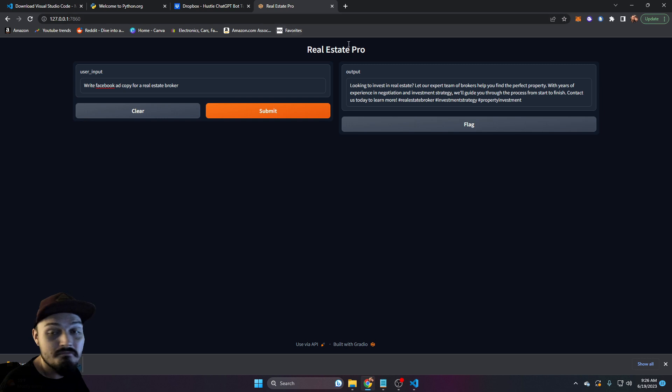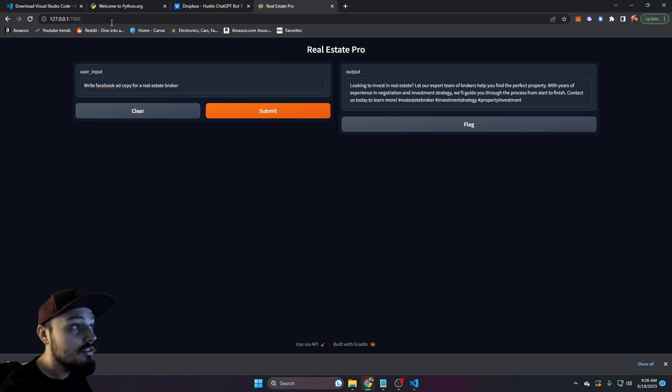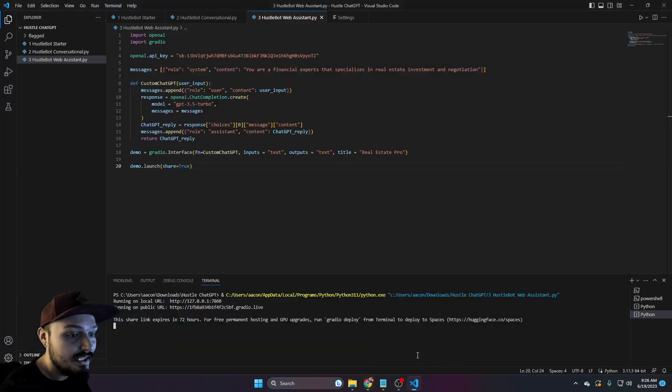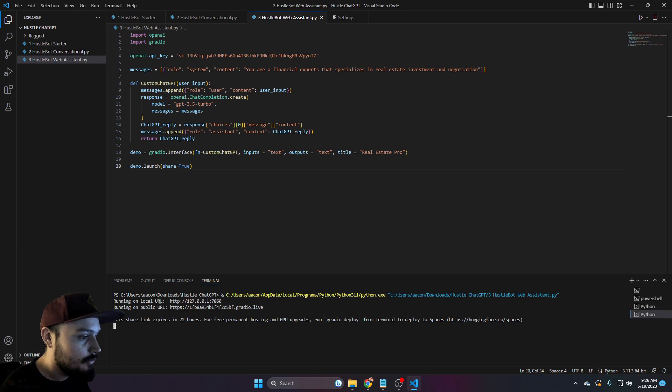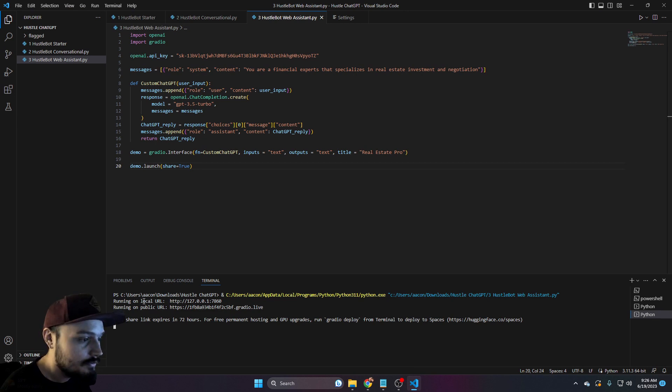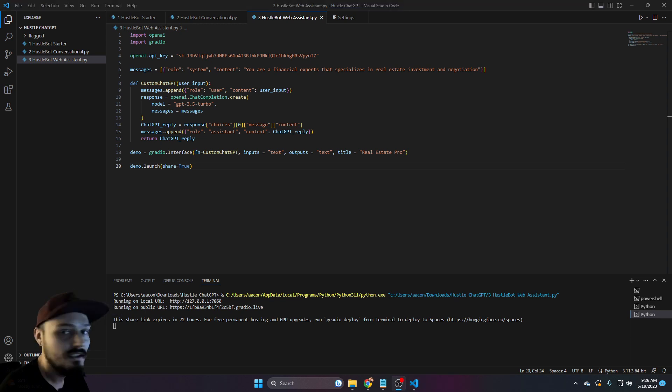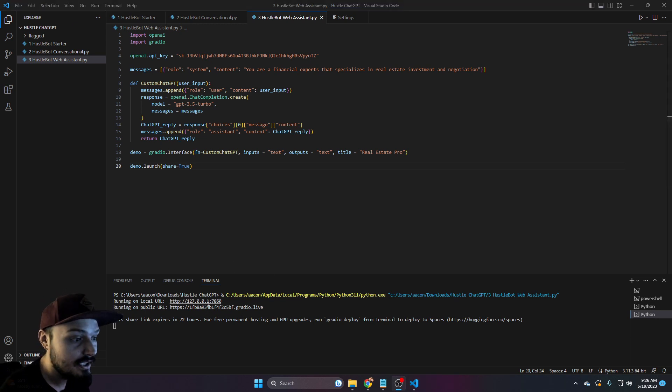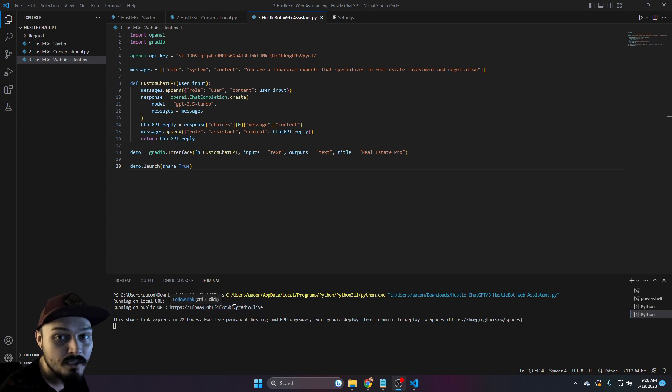Again, this is running locally or it's running hosted. Now, when it comes to a shareable link, it'll be this one right here, because you'll notice running on local URL, running on public URL. Now, both of these are going to give access to the same exact web page, except this one is going to be shareable.